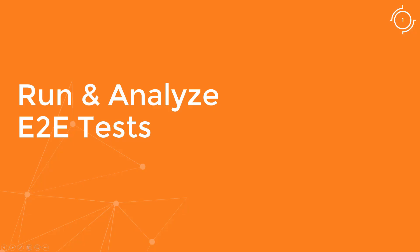Hello and welcome to this lecture. In this lecture, we will see how we can run and analyze the results of end to end tests.